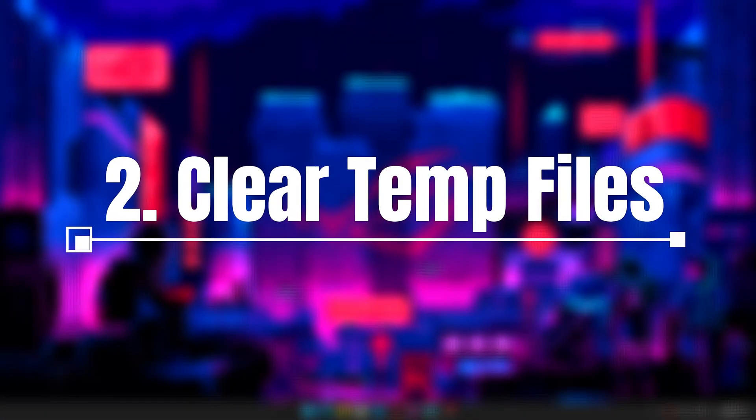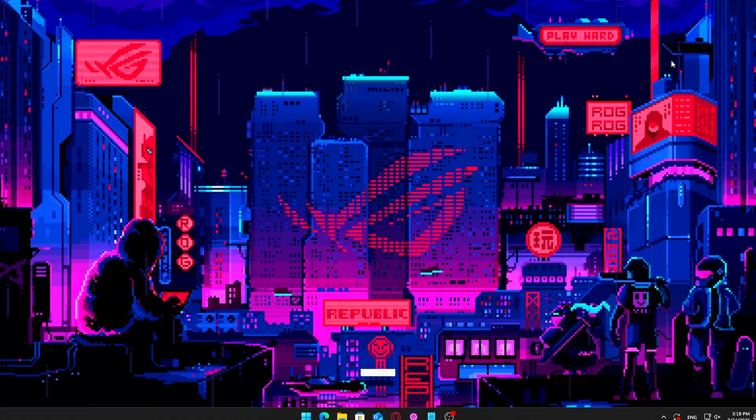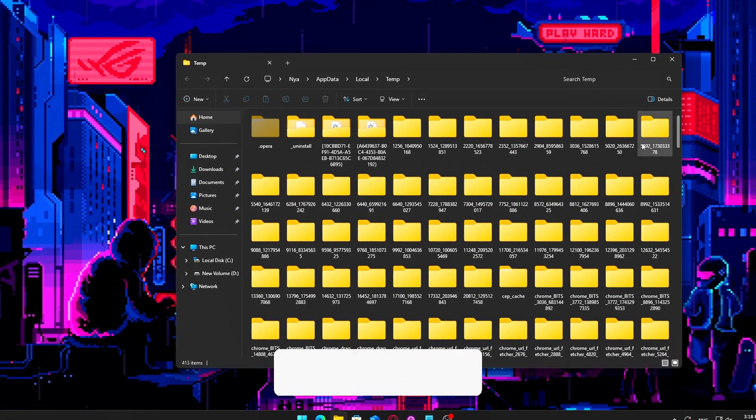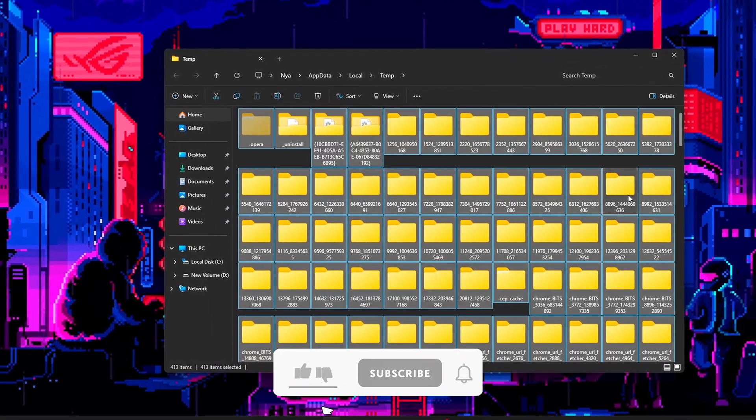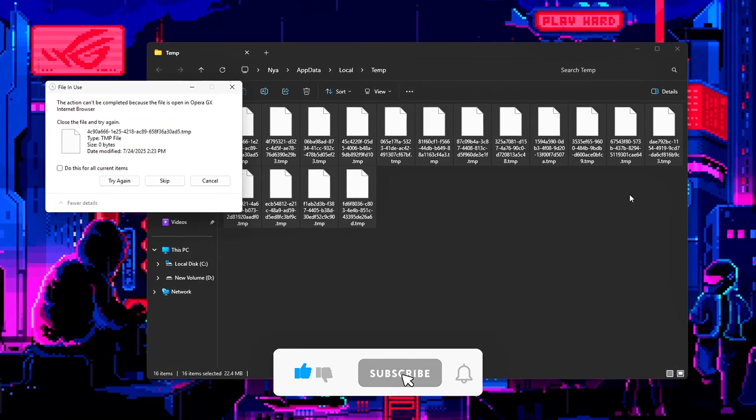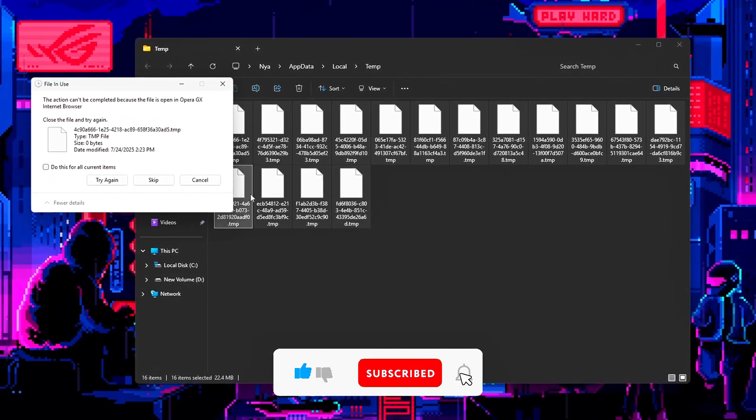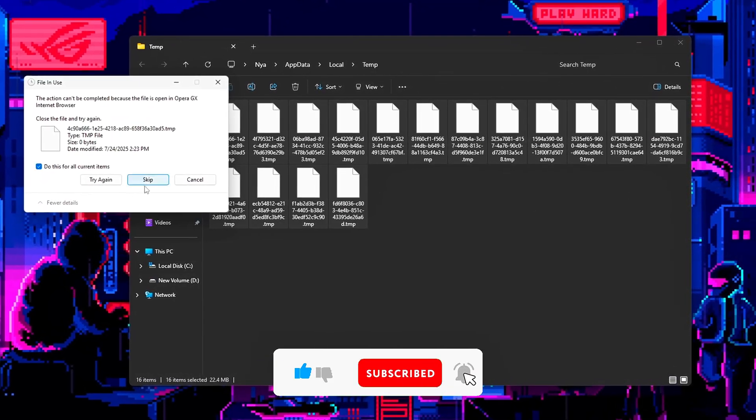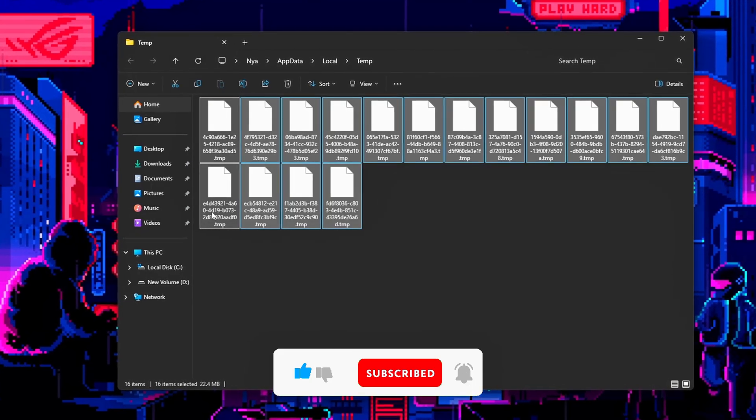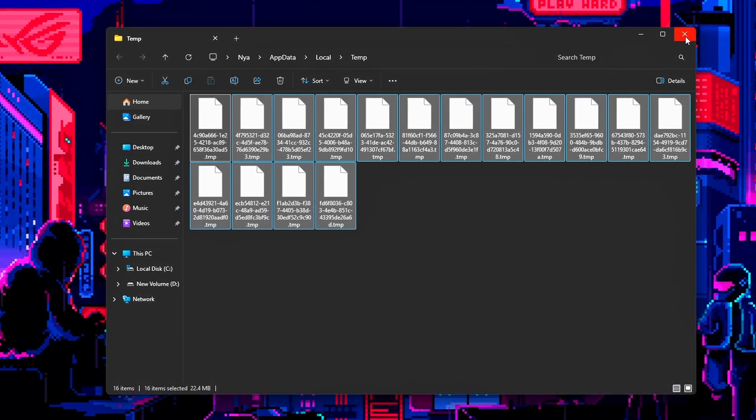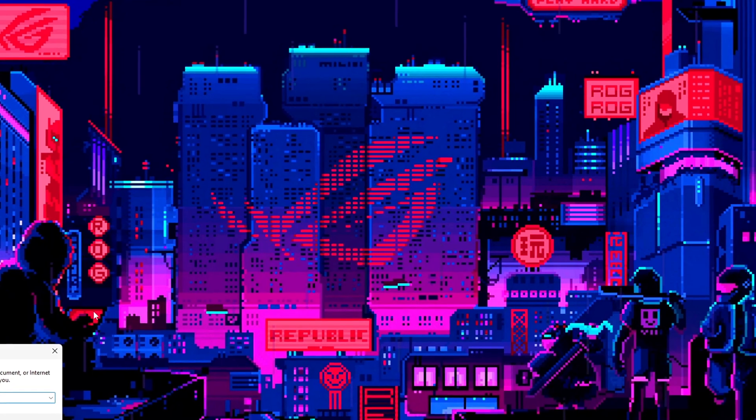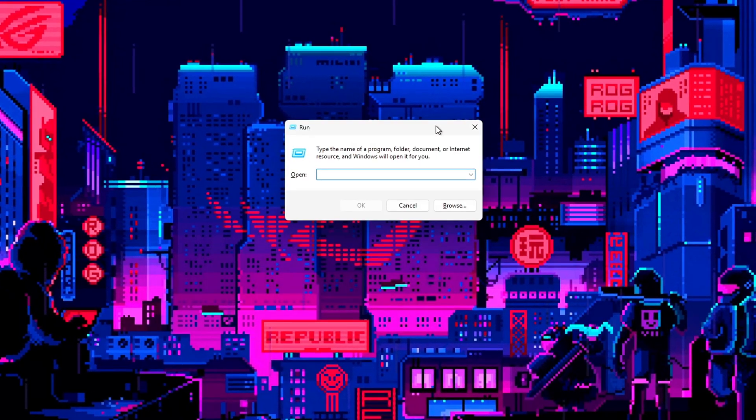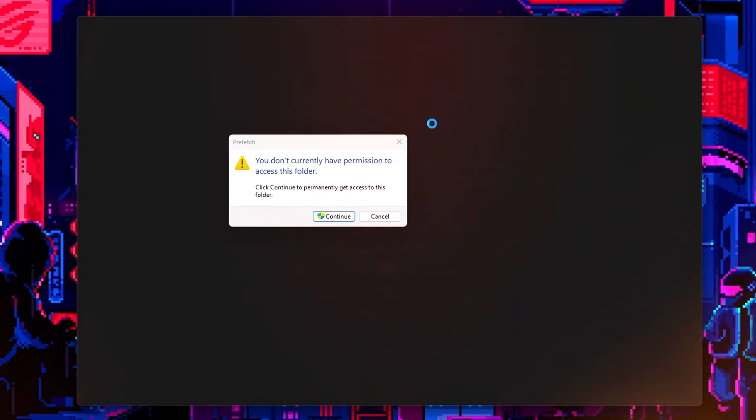2. Clear Temp Files and Cache Bloat. Over time, Windows stores a ton of temporary files, logs, cache, installer leftovers, and more. These can pile up and cause disk thrashing, slow down boot times, or even affect app performance. Regularly clearing them out gives your system breathing room and helps it run more smoothly.